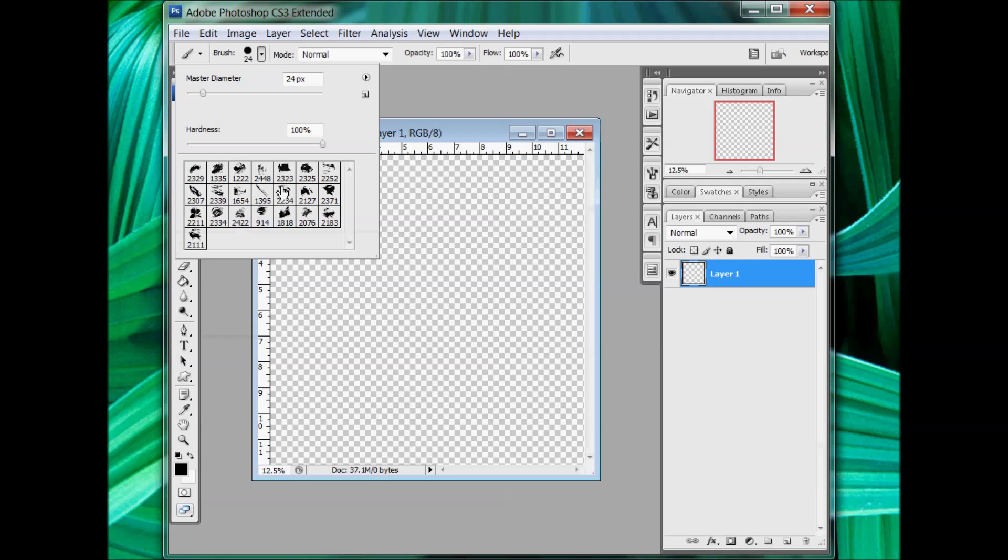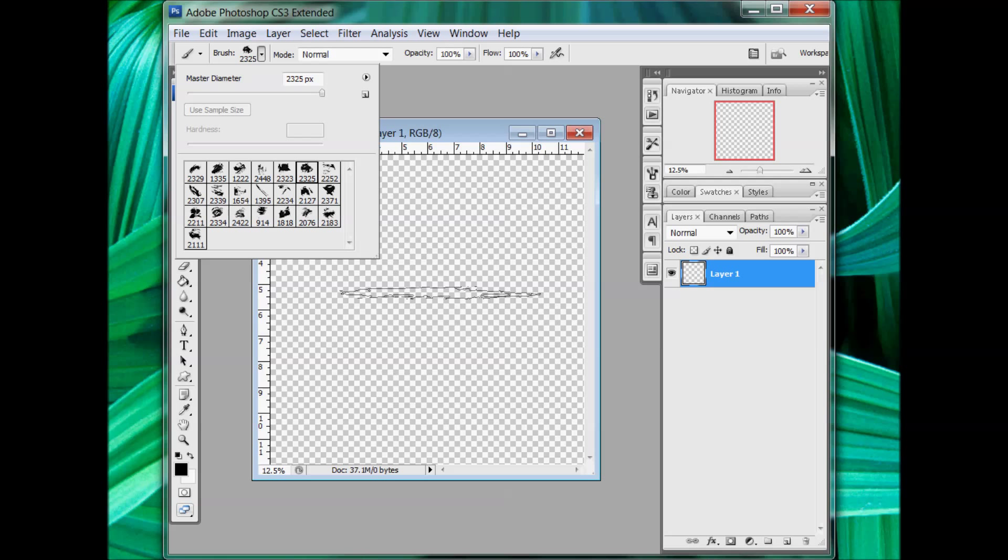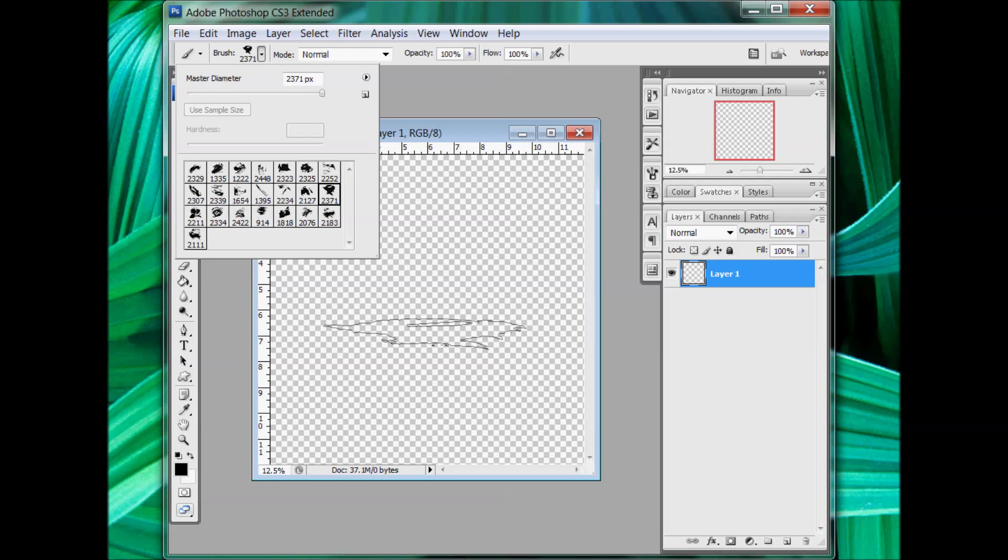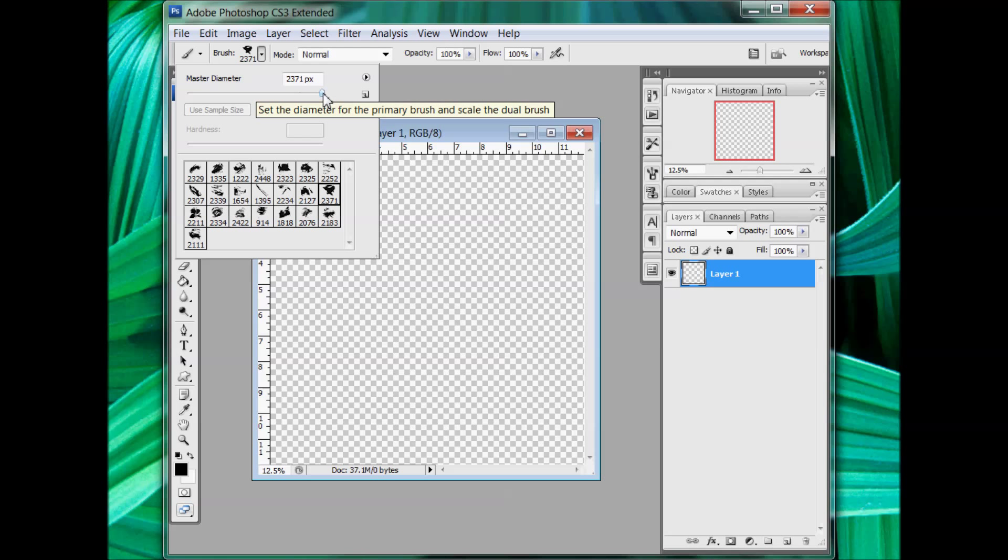And you can always, when you grab a brush, you can see how big it's going to be by just dragging it over and kind of testing it out. If you don't want it that big, you can always shrink it down here in the master diameter. You can scale it back a little bit.